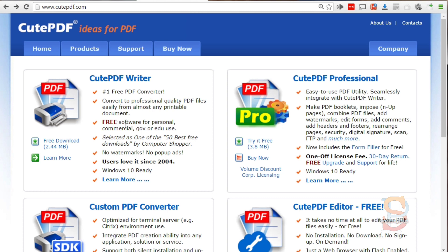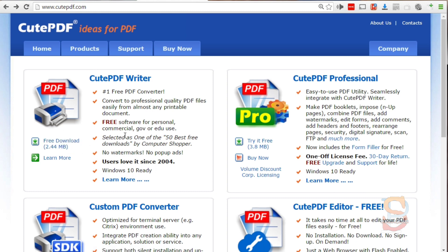If you just want to convert files into PDFs this is all you need, but in this video we want to convert our hyperlinks into PDF files that have working hyperlinks. In order to do that you need the CutePDF Professional version.